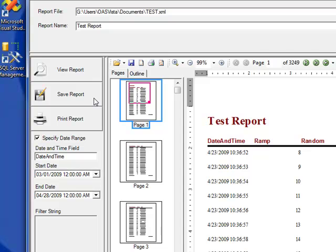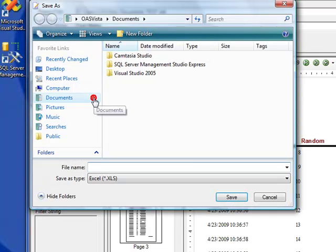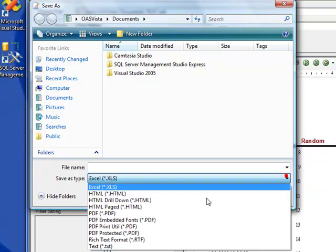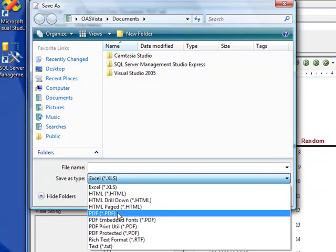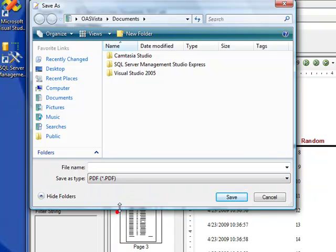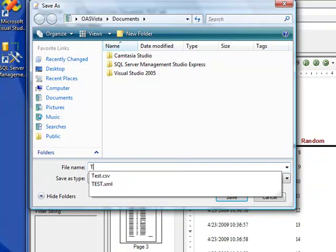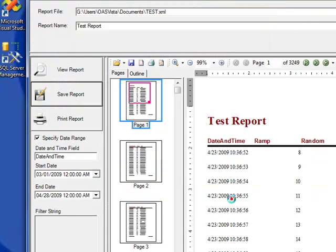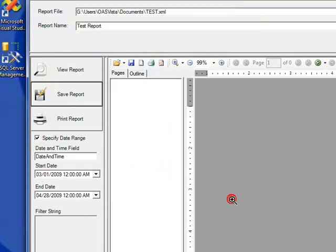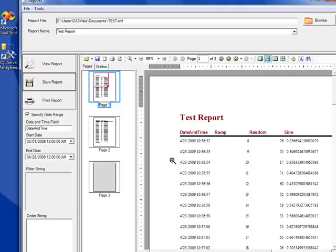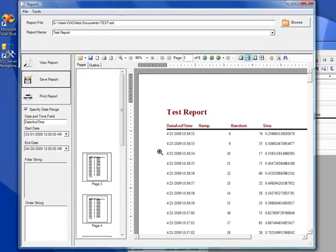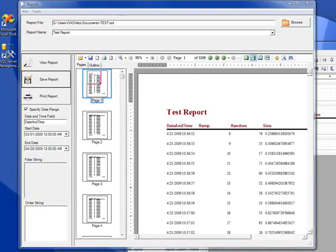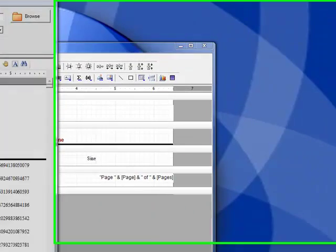You can also save this report to a specific file. We can specify the file type to be a PDF file for an Acrobat Reader file type. Enter a specific file name, and then click Save. It will then generate this report, which we can then view. Let's see what that report looks like as an Acrobat Reader file.